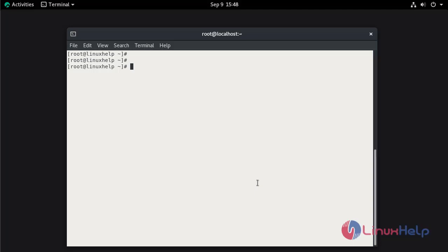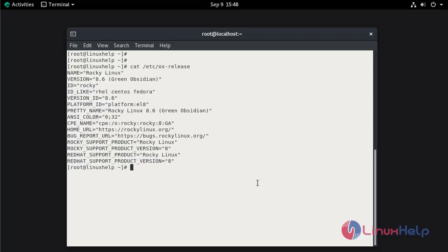First I am going to check the installation of the OS using the cat command. This is Rocky Linux 8.6.